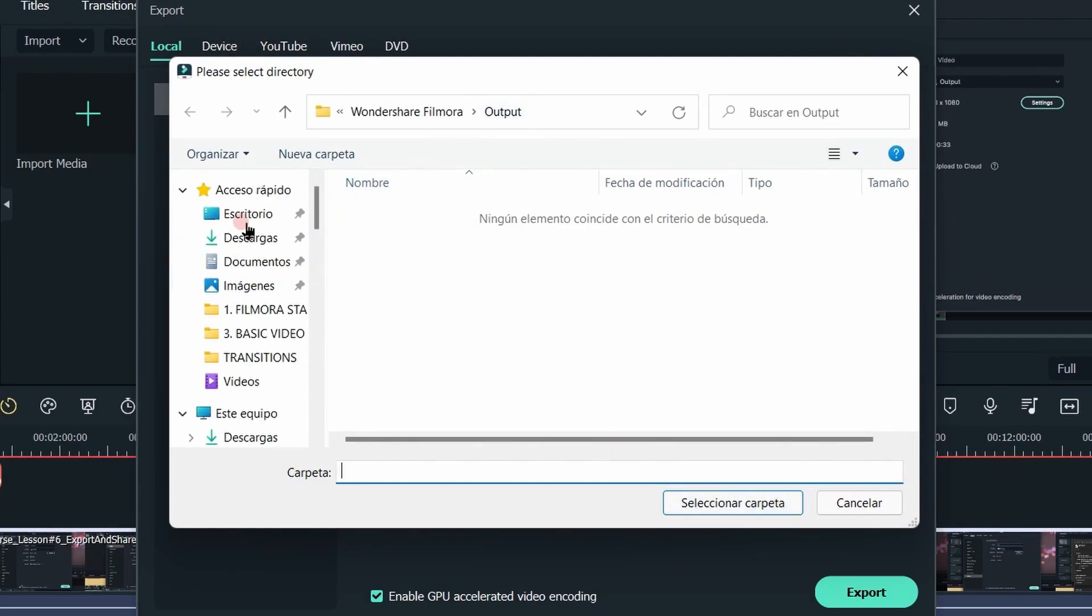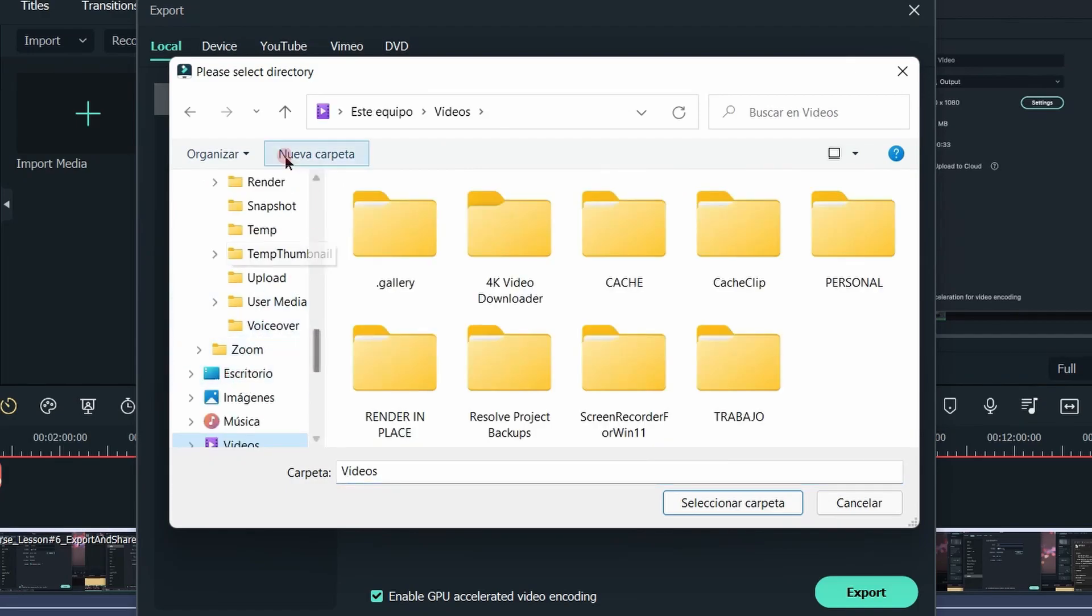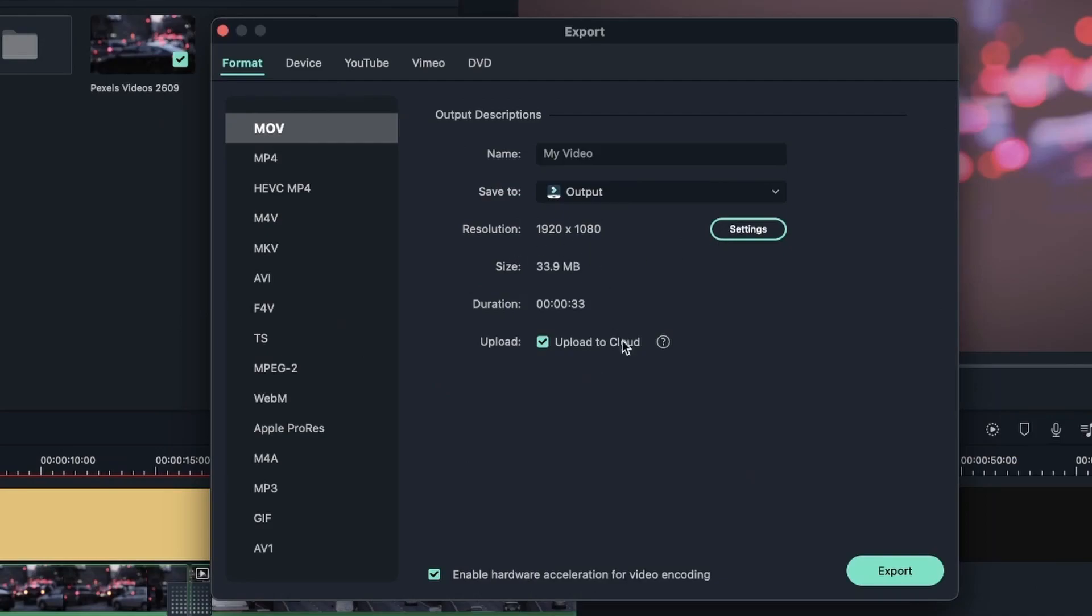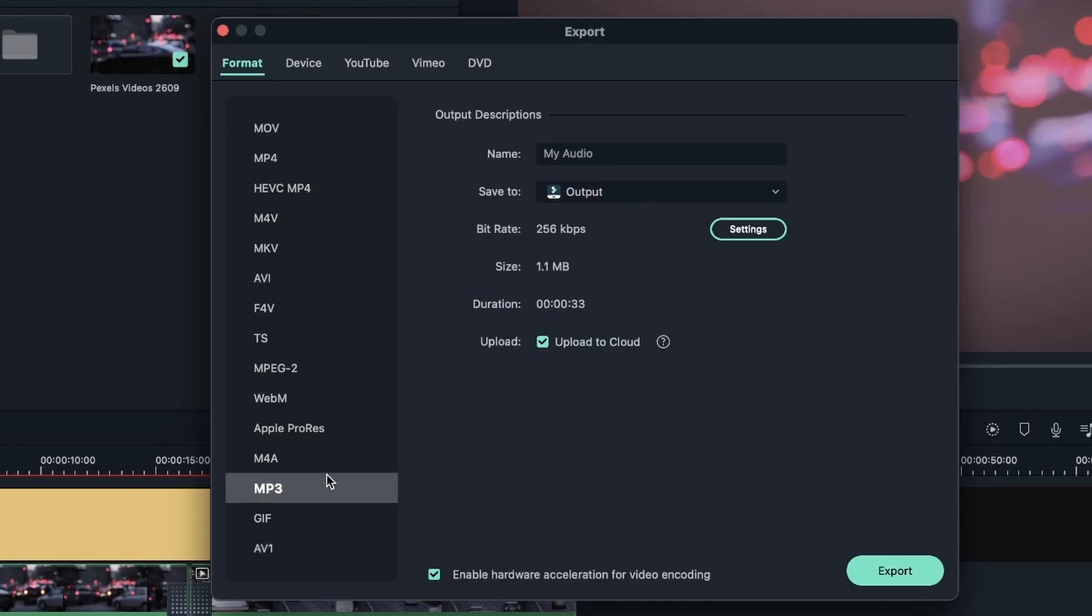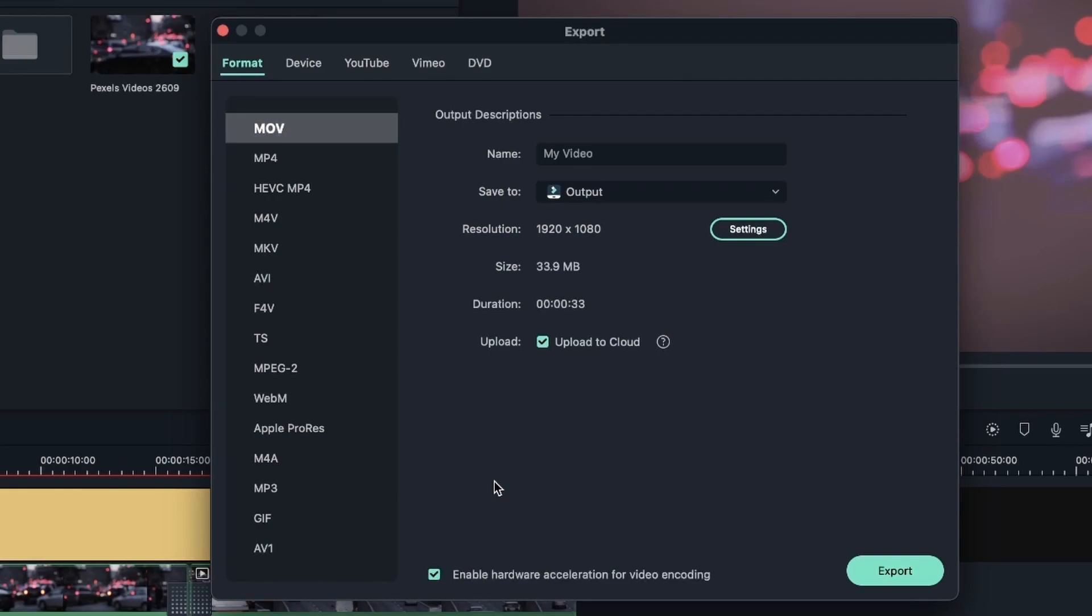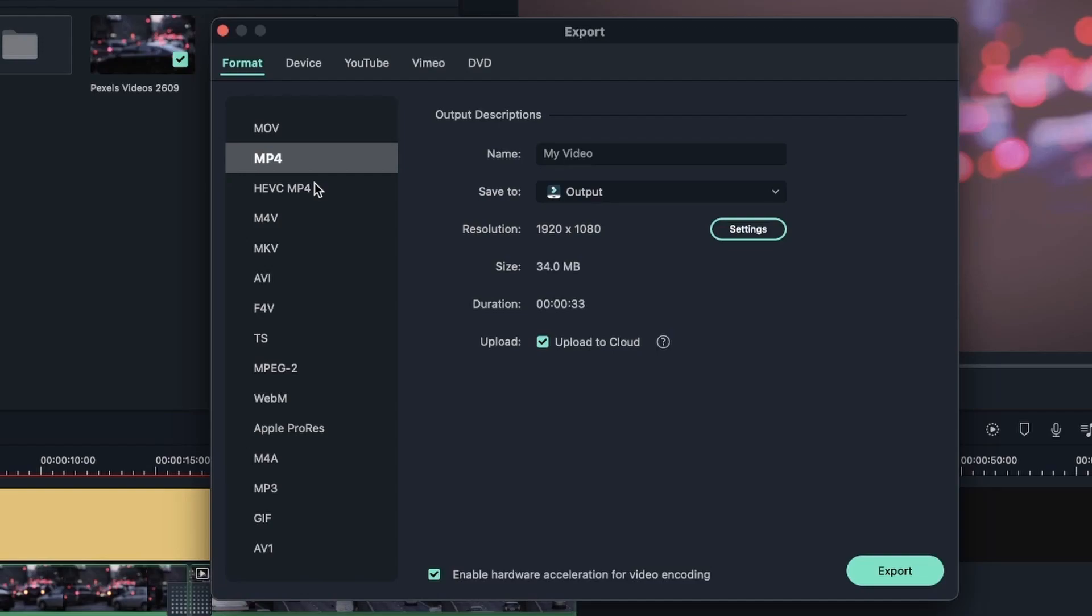So I got this window right here. We are in the format tab. This is basically where you get to choose your format, the resolution, and the name and where you're going to save it to. On the left, we have a lot of formats and it really depends on where you're going to upload your video. If you're going for video, I would recommend choosing MP4 because it's the most general format out there, especially for video. Once uploading it to different platforms, you will have no problem because most platforms accept MP4 for videos.